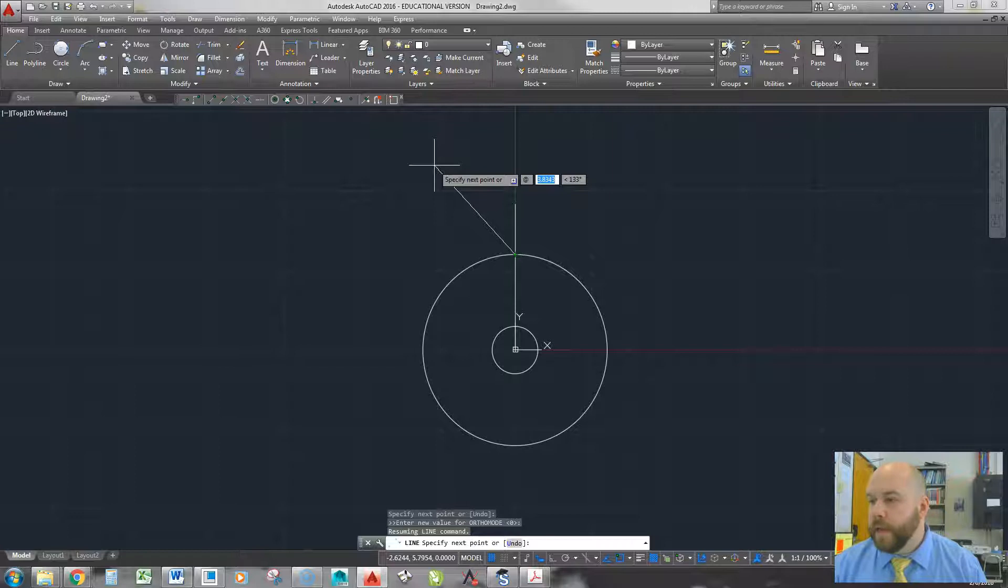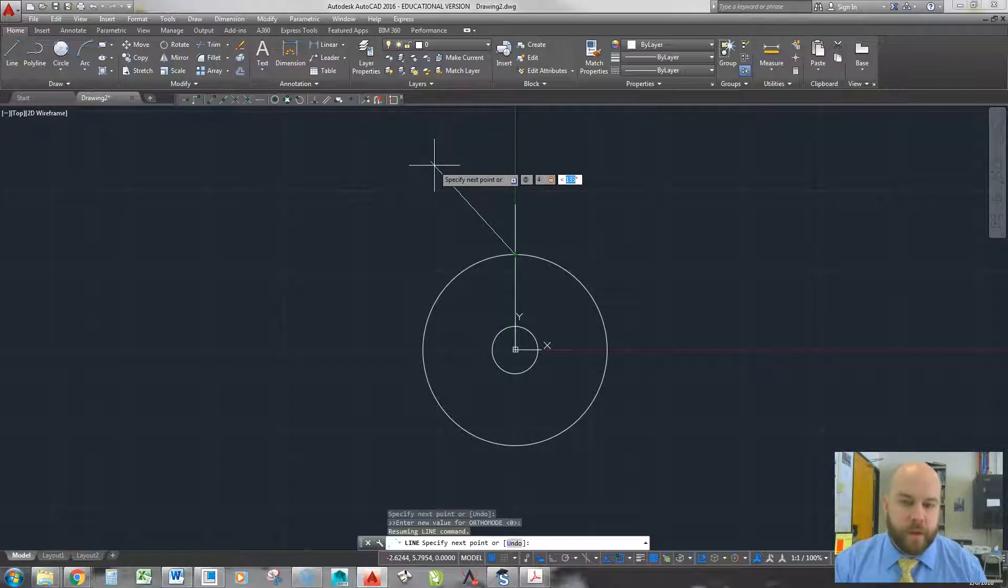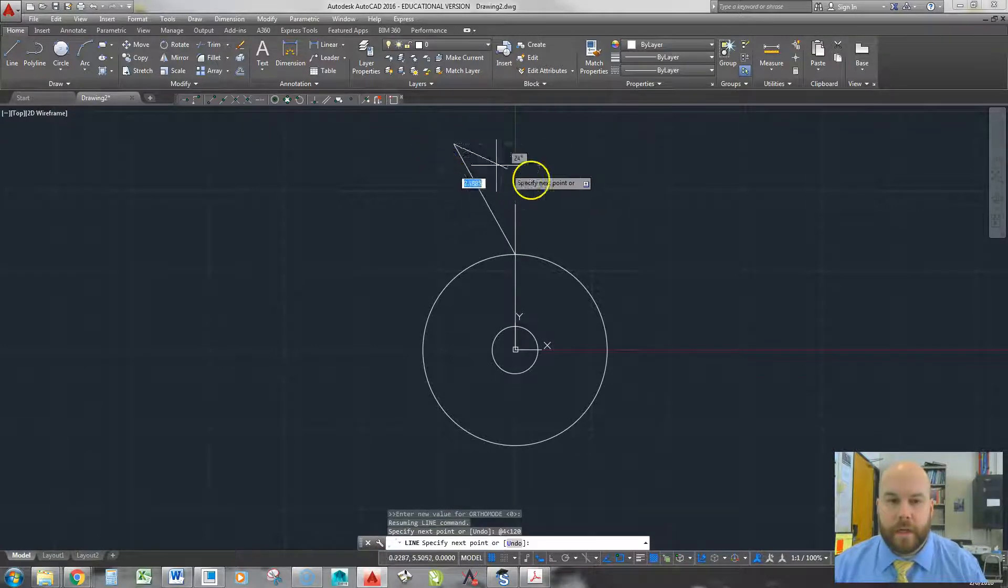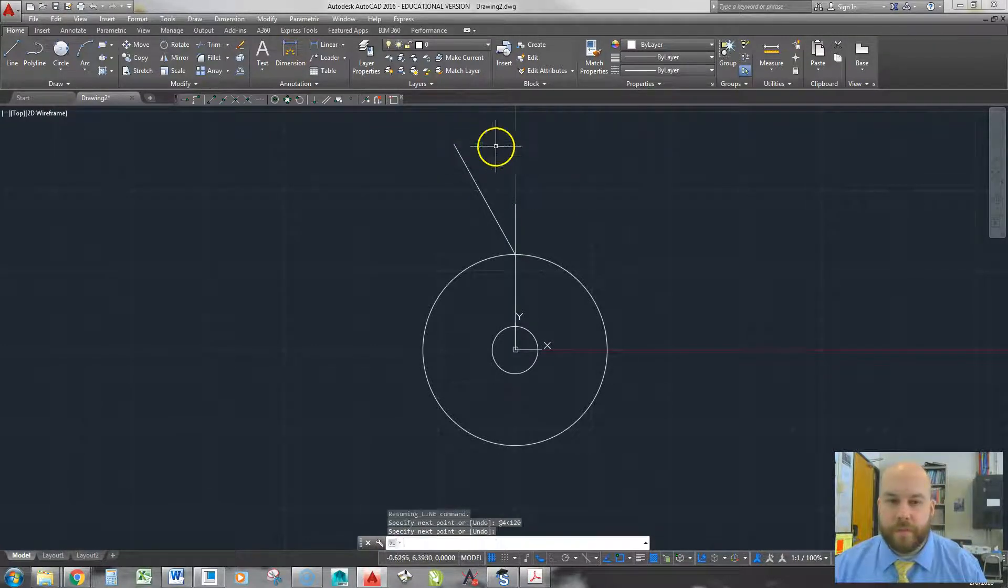I'm going to type at. The radius of that circle is 4, so my line's going to be 4 inches long, at an angle of 120, like I said. So that's where my first circle starts.